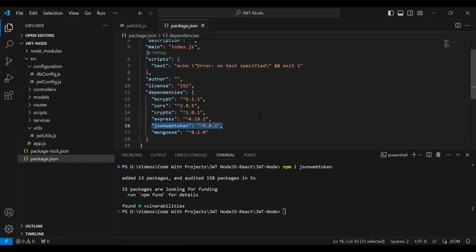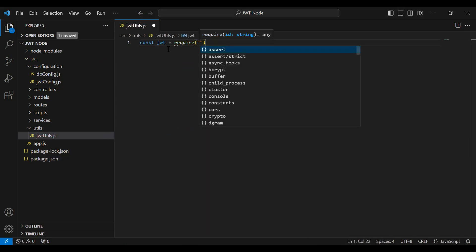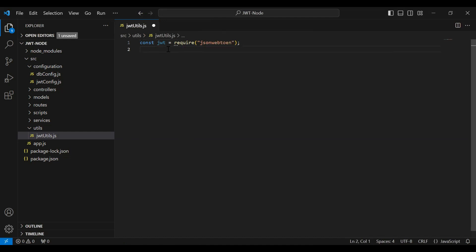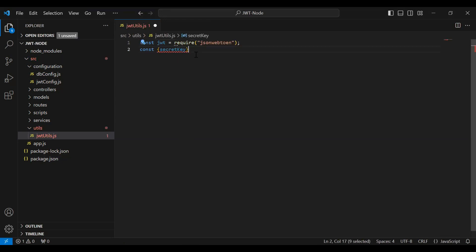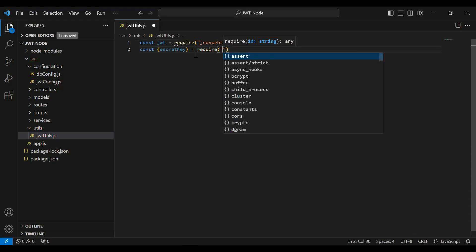Let me open package.json and you can see the version of jwt that is 9.0.2. First of all I'm going to import jsonwebtoken, and after that I'm going to import the secretKey that I created in jwt-config.js in the configuration package. In the require we need to add the path.